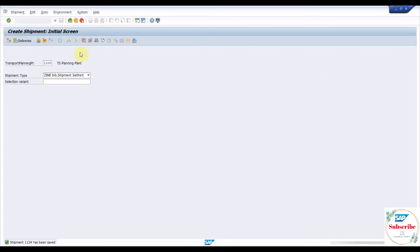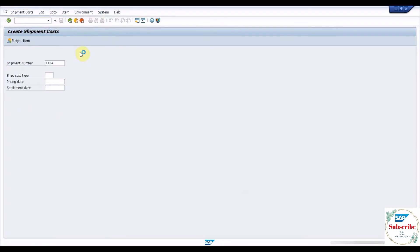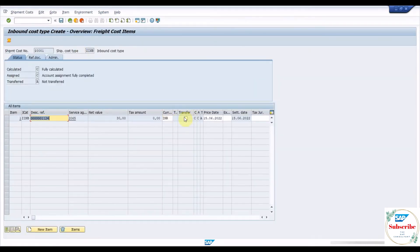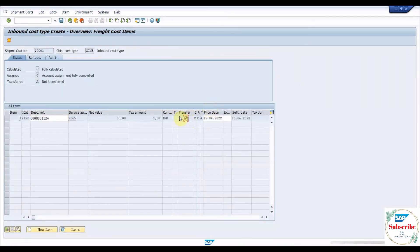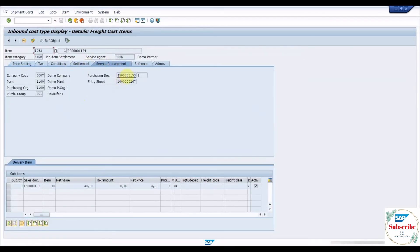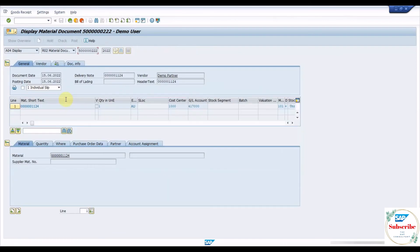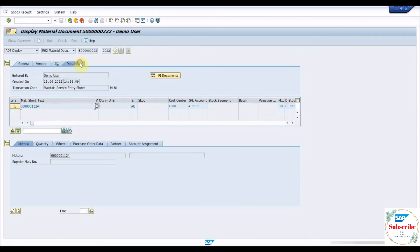Create a shipment cost document with reference to the shipment document. Once the document is saved, go to display document and find the service PO and entry sheet under the procurement tab. Double-click on the PO number to find the purchase order history, click on the service sheet document and check the accounting entries.